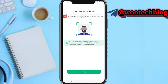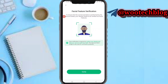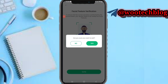You can tap on 'Show Details' to see the full details of your card. I just need to complete my facial verification to see the full details of my card.